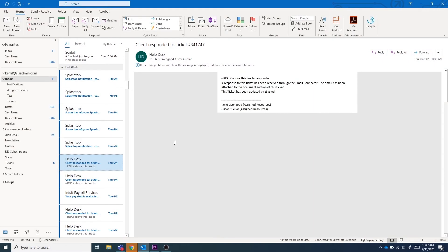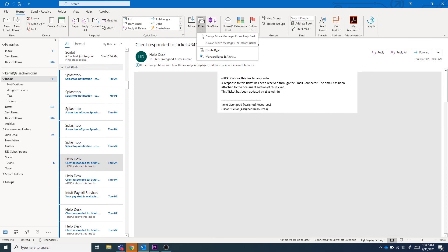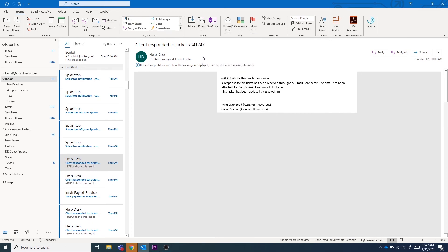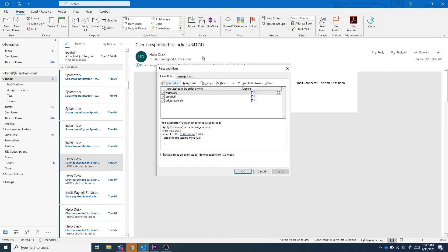If in the future you need to edit one of the rules you've created, you can do this by going to the toolbar and clicking the rules icon, then selecting manage rules and alerts. This will open a control window that has all the rules you've created in Outlook to redirect your emails.